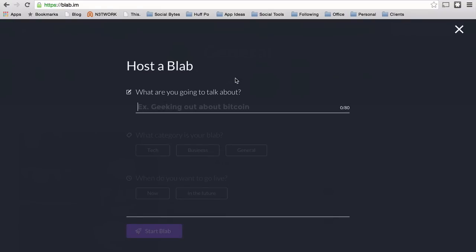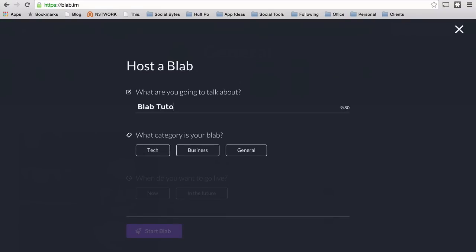That's an overview of Blab and now I want to show you how to use it. I had a few friends join me and give me a quick tutorial, and here are some highlights from my very first Blab. So we're going to start a new Blab — a Blab tutorial — and I'm inviting my friend Vincenzo Landino to the stream because he's actually a live stream expert.